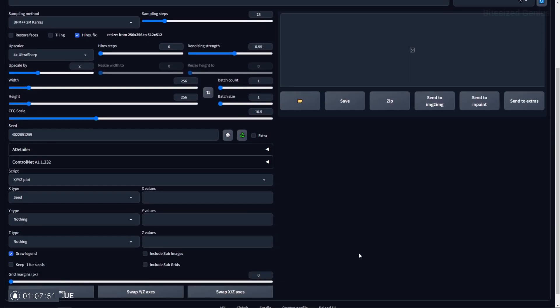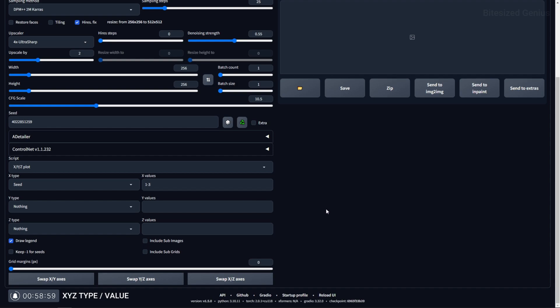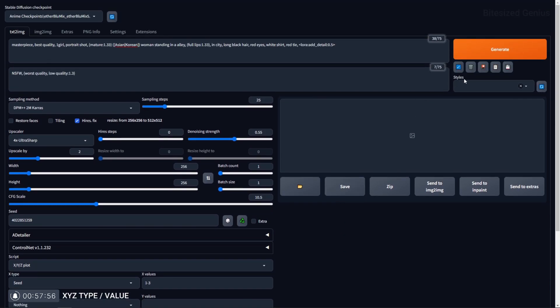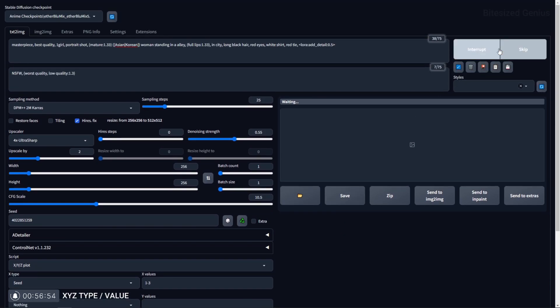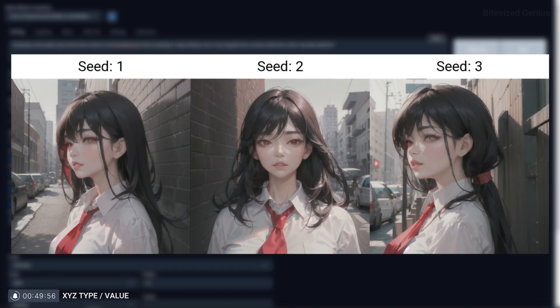The X-type, Y-type, and Z-type input boxes is where you select the type of test you want to run and the value associated with that test in the corresponding values box. For example, let's do a simple test on the X value where we can test what our image would look like using the seeds 1 to 3. We can see we get three images demonstrating what using that seed would have given you.